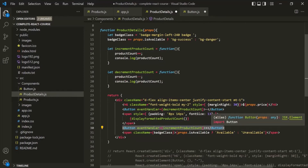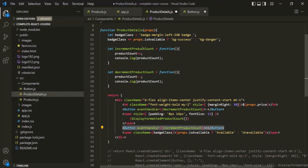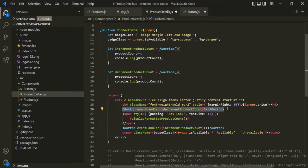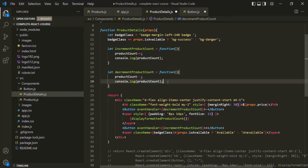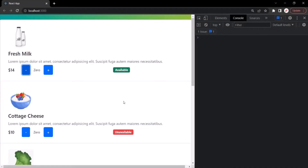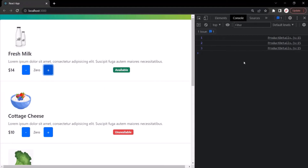Whenever this button is clicked it will execute the incrementProductCount function. Let's save the changes, go to the web page, and click the plus button. One is logged. Clicking again — two is logged. Clicking again — three is logged.